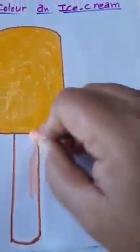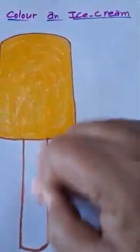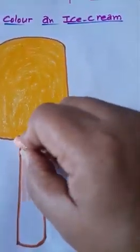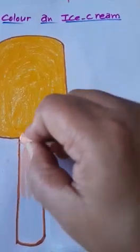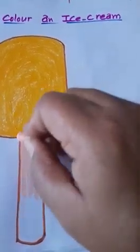Now, we will color the stick with skin color.